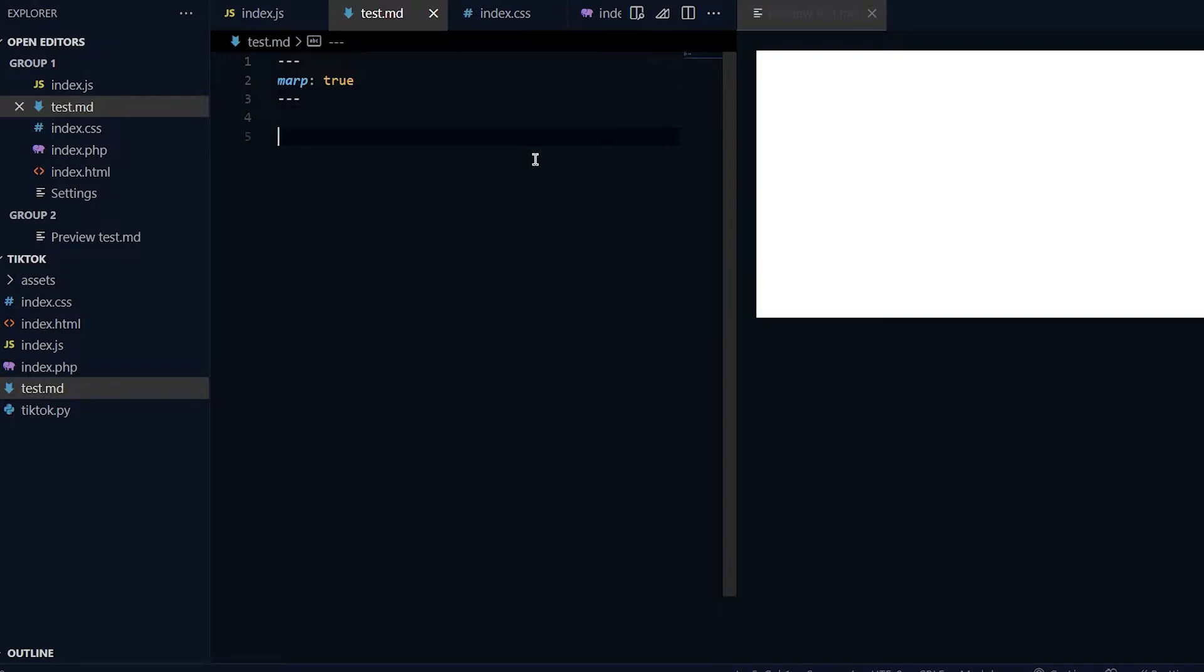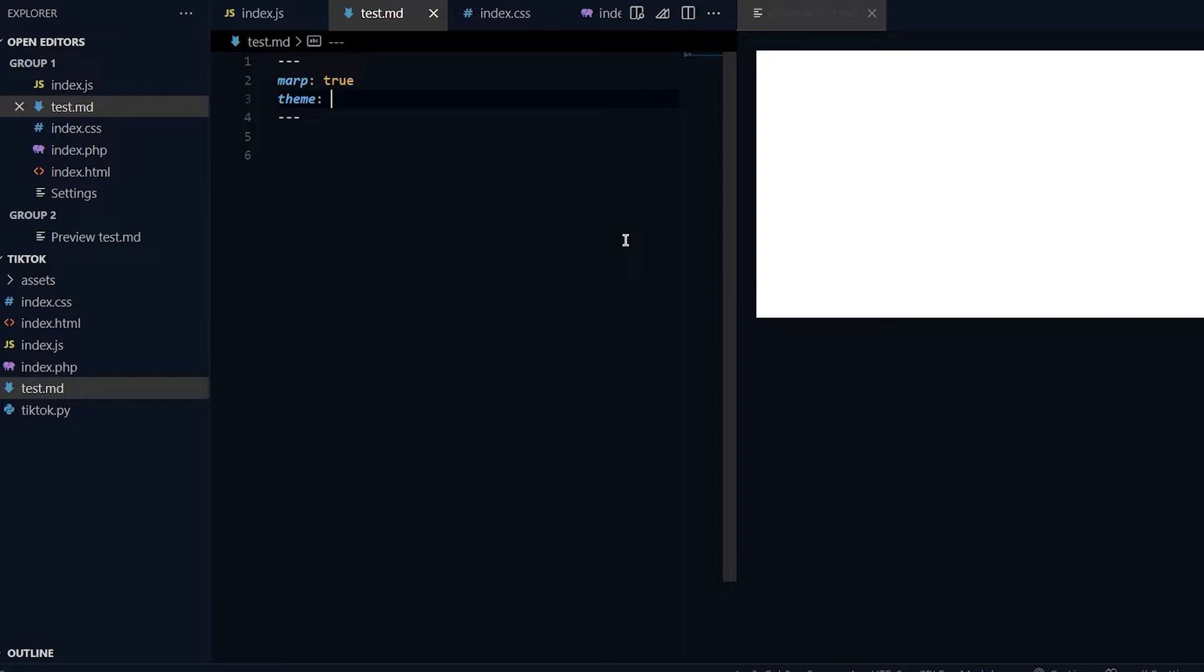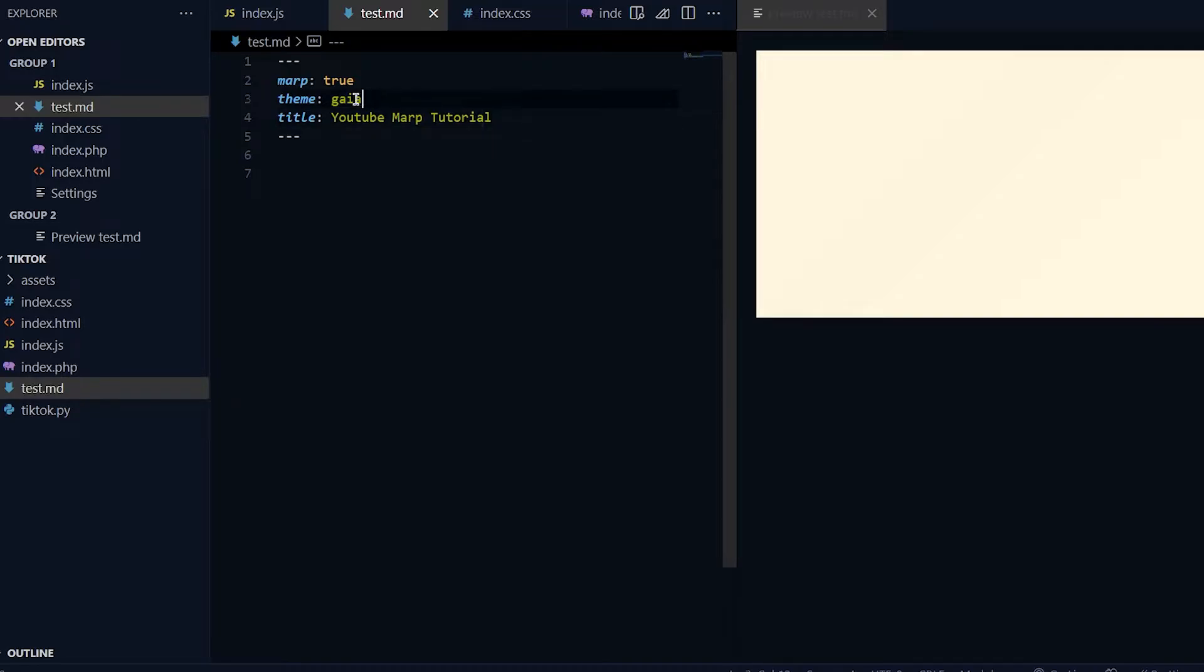It will update it live and you guys can see it over here. Some basic stuff is you can change the theme - there's a theme called Gaia. You can change the background color and also put a title. I'll do YouTube Marp Tutorial.